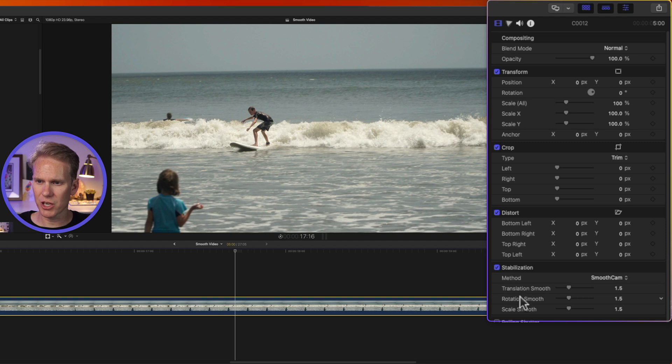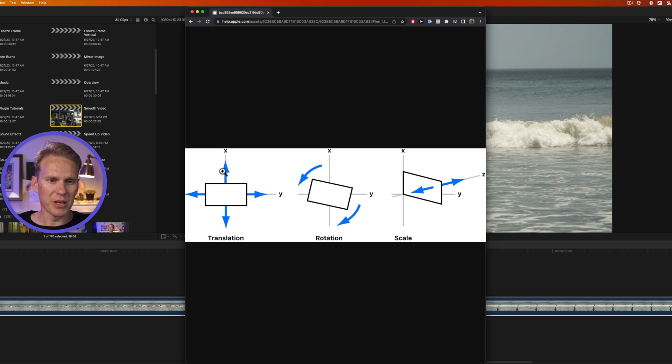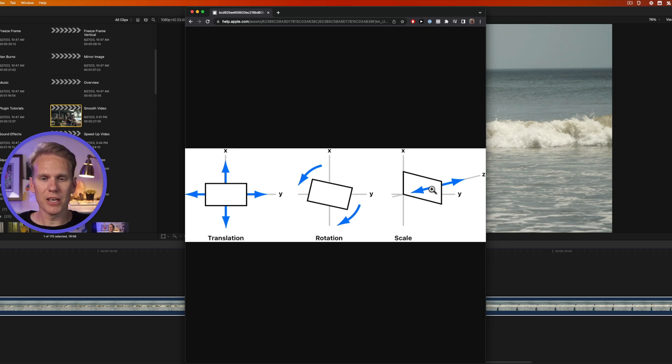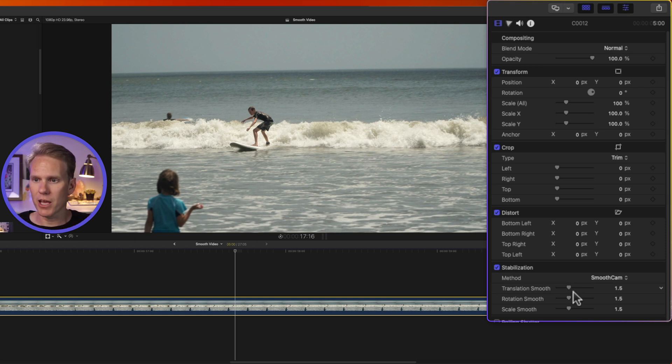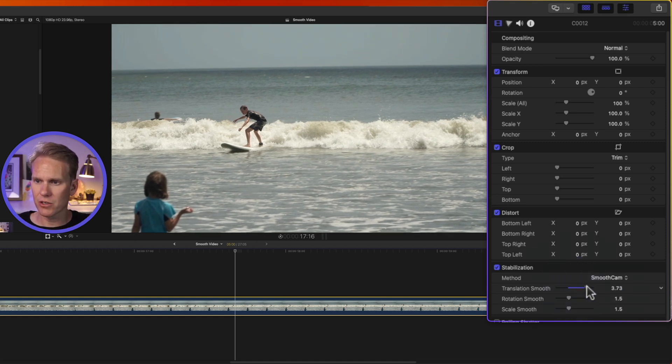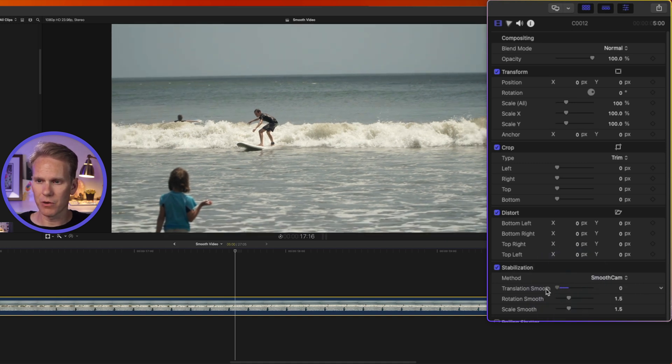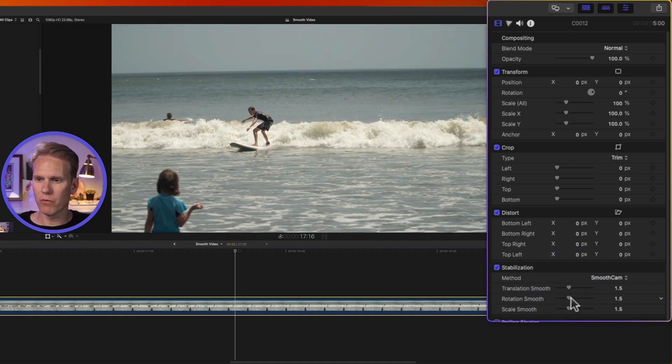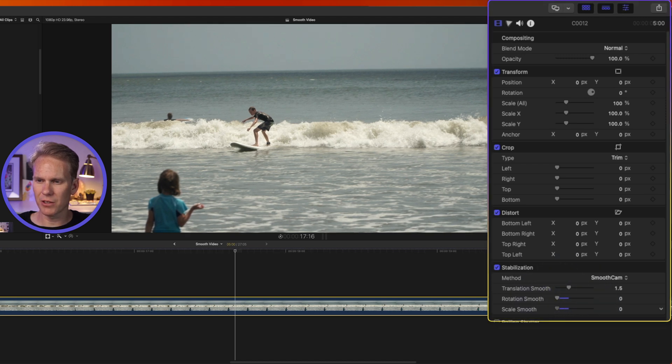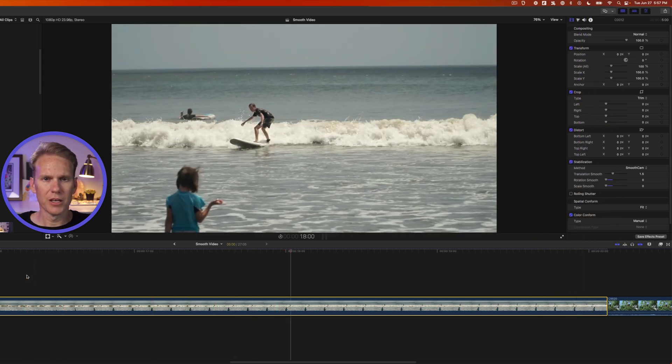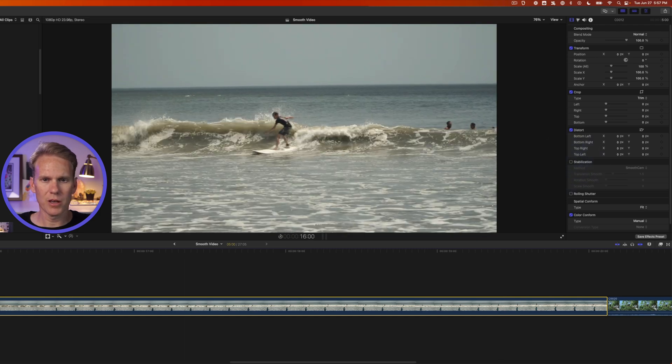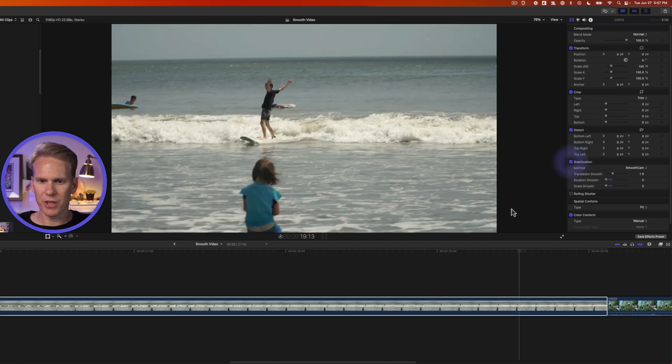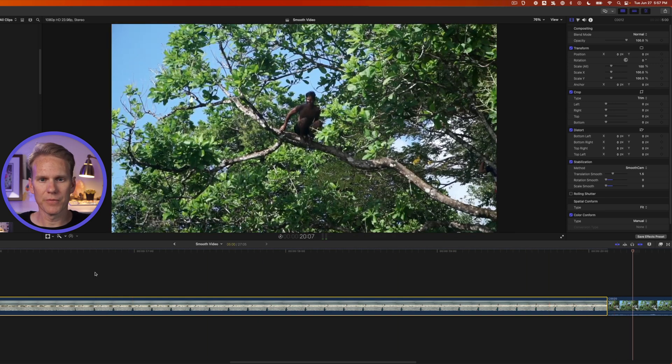So you'll notice with smooth cam, we have some different parameters here. We have three sliders, transition, rotation, and scale. So transition slider is going to adjust the clip up and down, left and right. Rotation is going to look and worry about the rotation of the image at the center of it. And then scale is how close it is to the camera and how far away it is. You can use these to adjust the stabilization on those different axes. If I want more stabilization in the up, down, left, right, then I'll slide my translation slider to the right. If I don't want it at all, I'll go to the left and put it to zero. This clip doesn't have a lot of rotation movement. So I'm going to put that down to zero and it doesn't really zoom in and out either. So I'll put scale down to zero. Now, this is what that video clip looks like. It's a lot more stable.